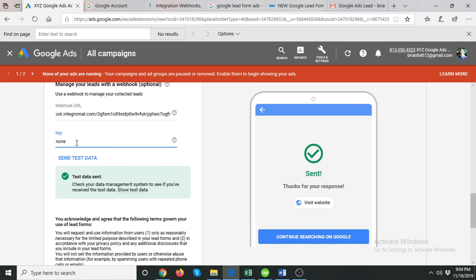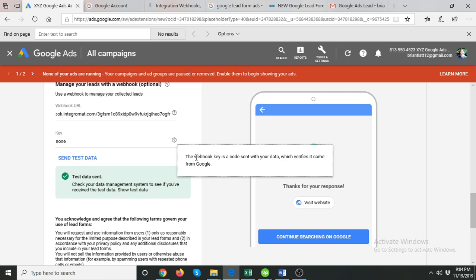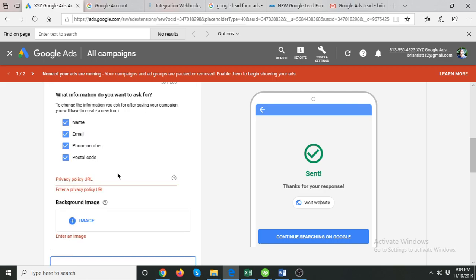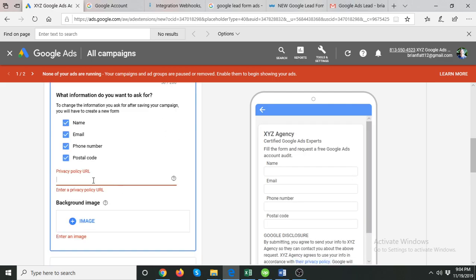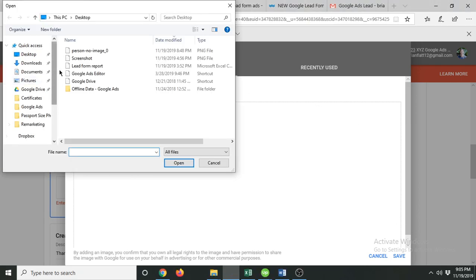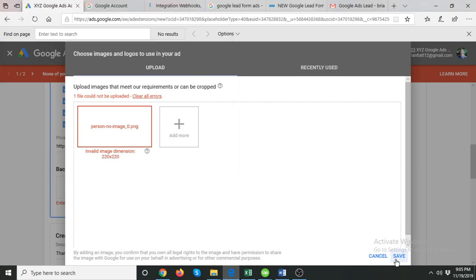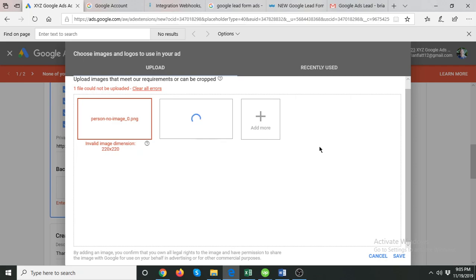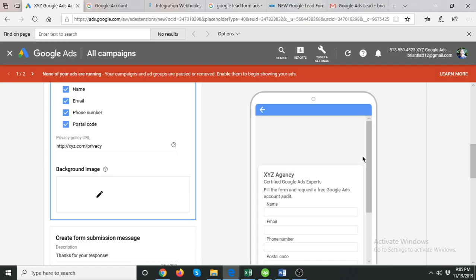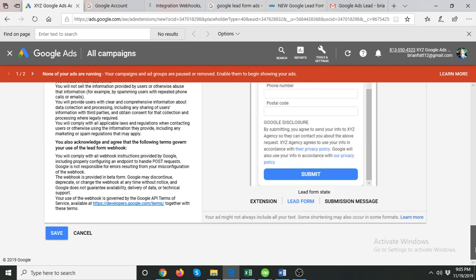Google also requires a key value — as of now I'm writing 'none' — which is used to verify that the webhook data is being sent by Google. Write it here and click Save. We also need a privacy policy URL, for example XYZ.com/privacy. Then add a background image — I recommend using your logo or a branded image. That's how the background image looks, and then simply click Save.